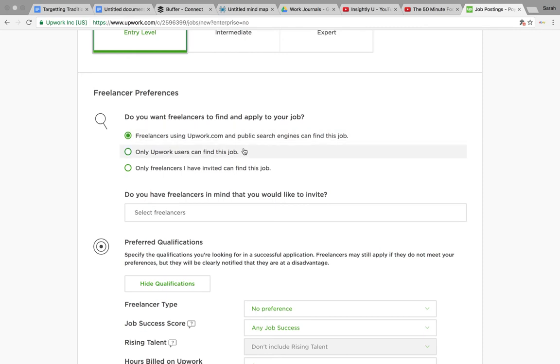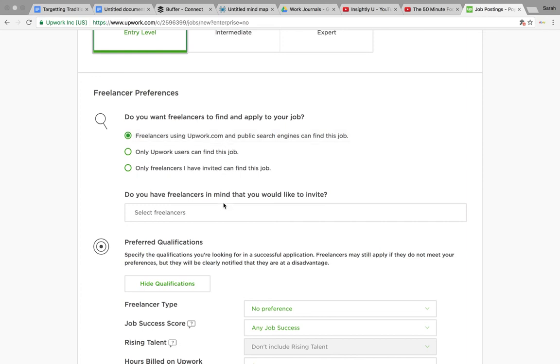The type of freelancers: people on Upwork, but also people outside of Upwork can view this. So whether it comes up in places like Google when people are searching for work. So I usually just put public so that everybody can apply.